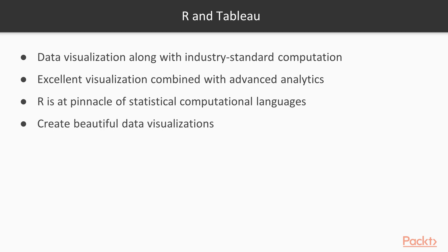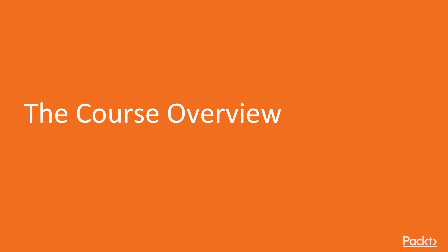This video course will teach you how to create beautiful data visualizations. Now let's take a quick look at what we are going to cover in this video course.